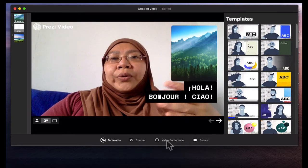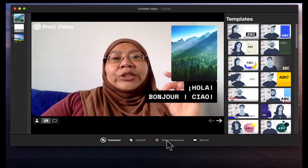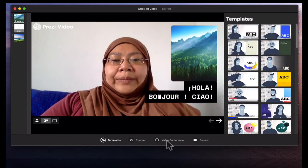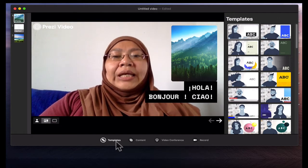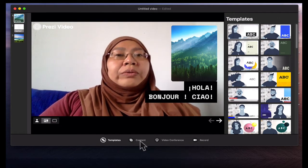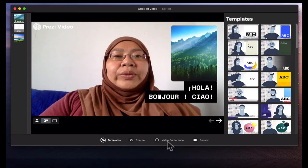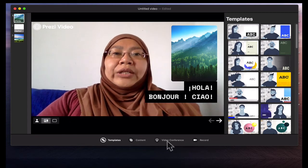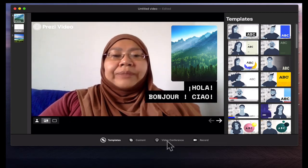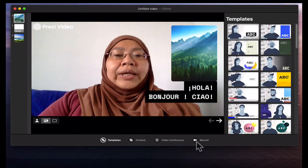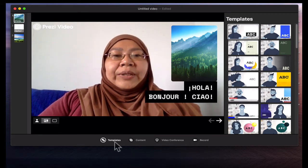The workflow for Prezi video is quite straightforward. First you choose your template — if you go down at the bottom here you can see the templates. Then you put in your content. Then you can choose whether you want to present over Zoom or Webex and so on, or you can also record. So let's choose templates first.